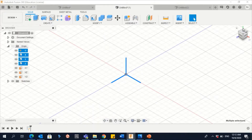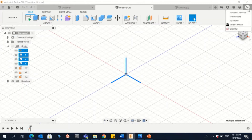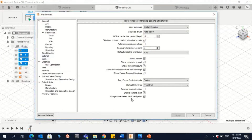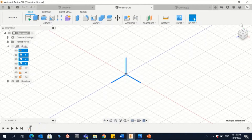It's better to change it manually. To do so, just click on your name here and then go to Preferences. Click there and you will find this menu. Go to Default Modeling Orientation — if you have Z up, just change it to Y up. Then click OK. You also need to restart your version: close it and open it again to see the result.